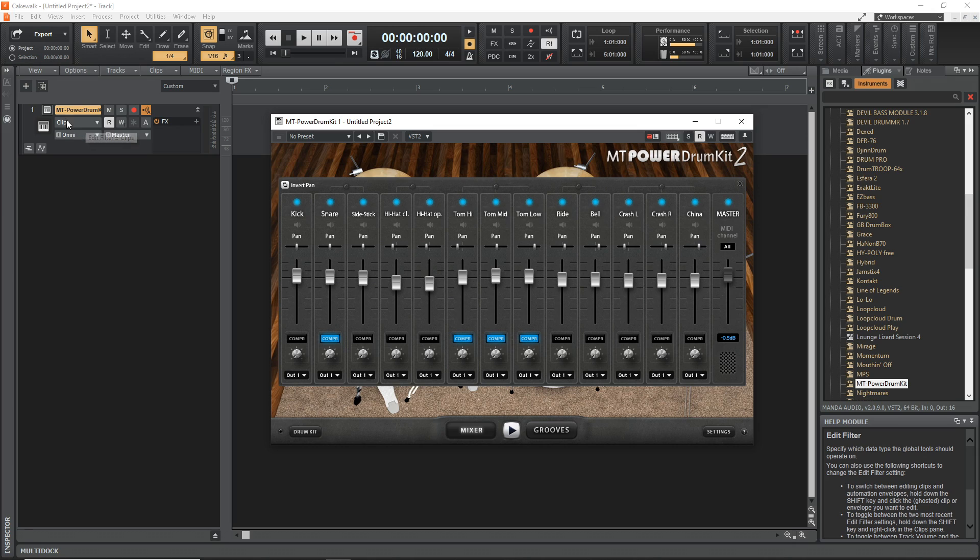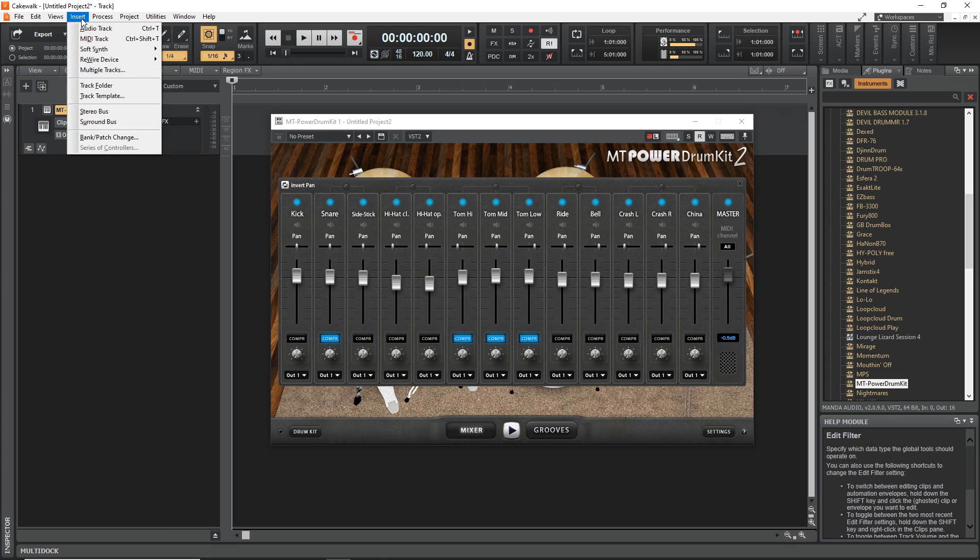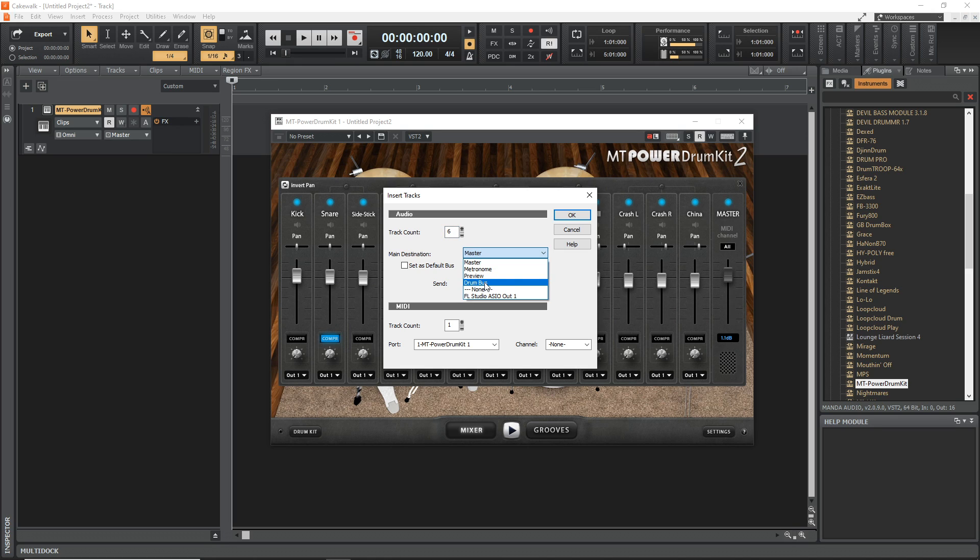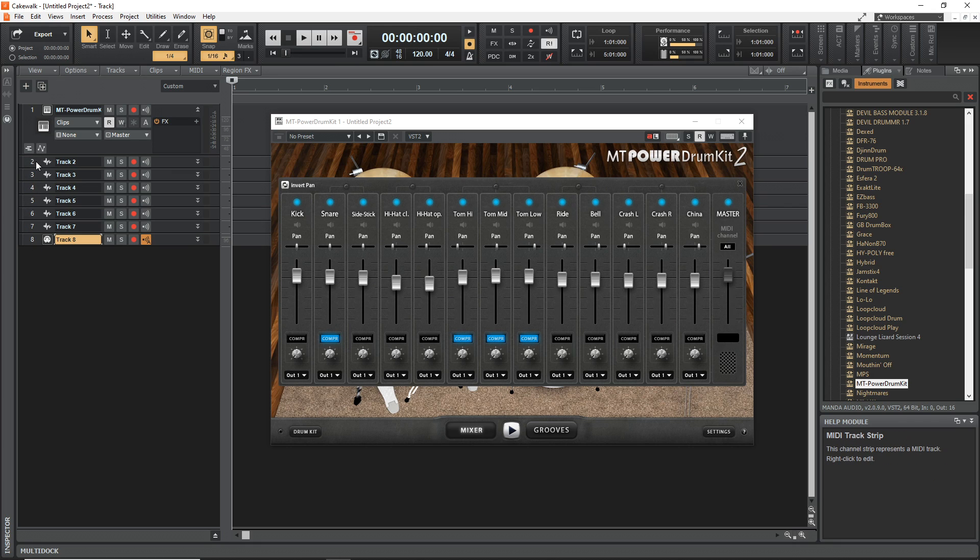Go up to Insert, Multiple Tracks. In Track Count we'll create six, and then the Main Destination is going to be the Drum Bus, so each of these new tracks that we create they're going to output to the Drum Bus. Now click OK. You can see we have our new tracks here but it's actually created more, so we don't need all of those tracks. We're going to delete the last one here.